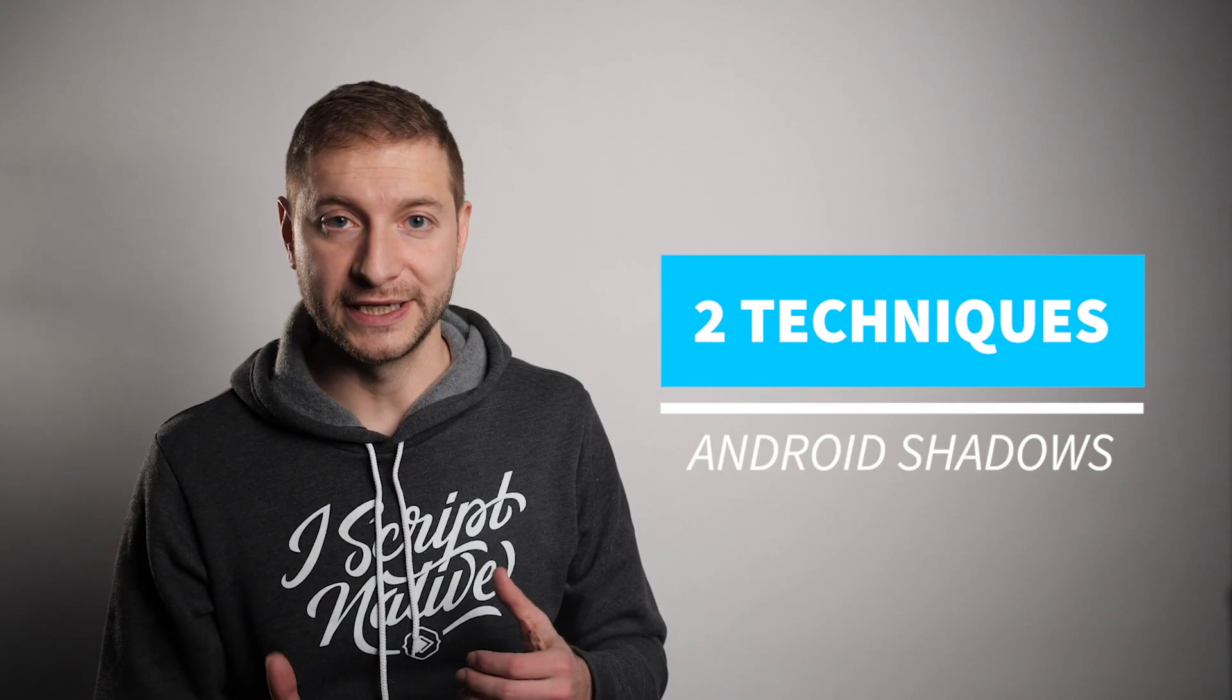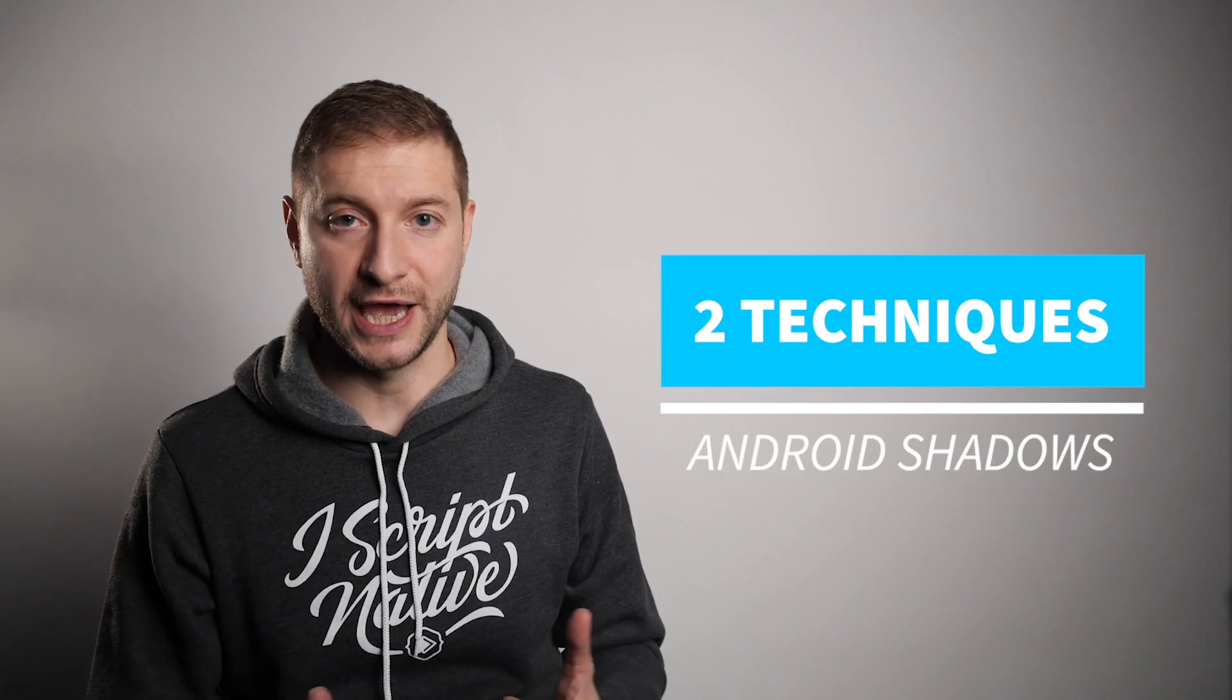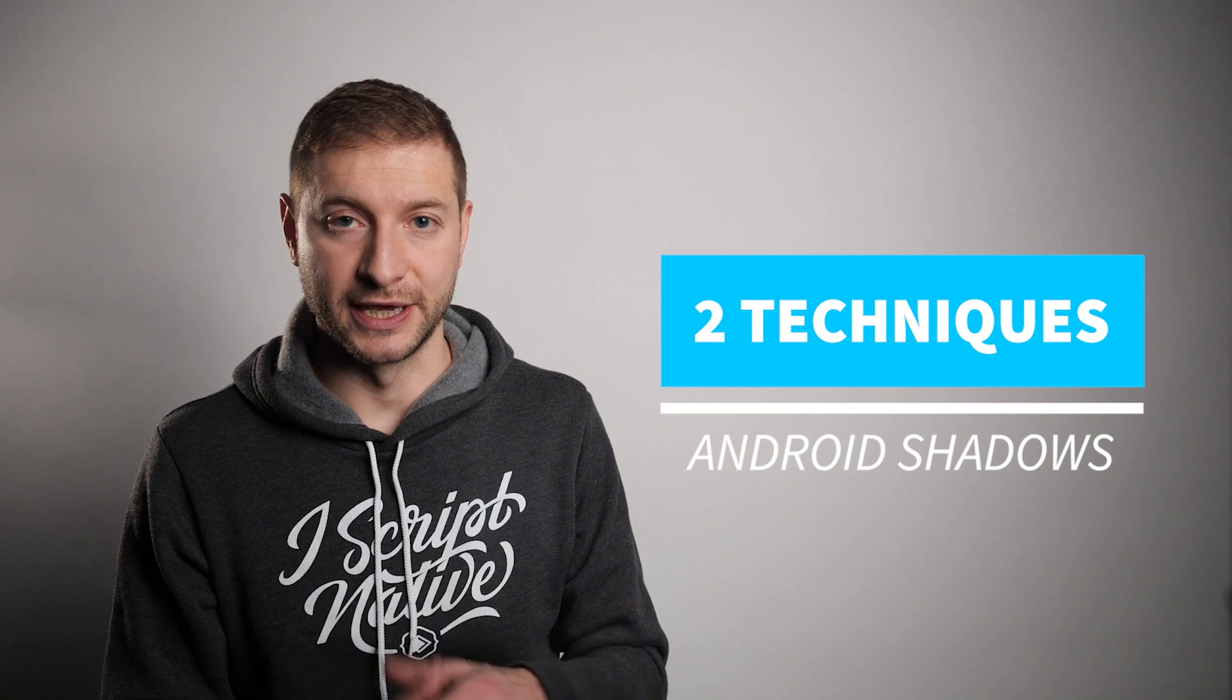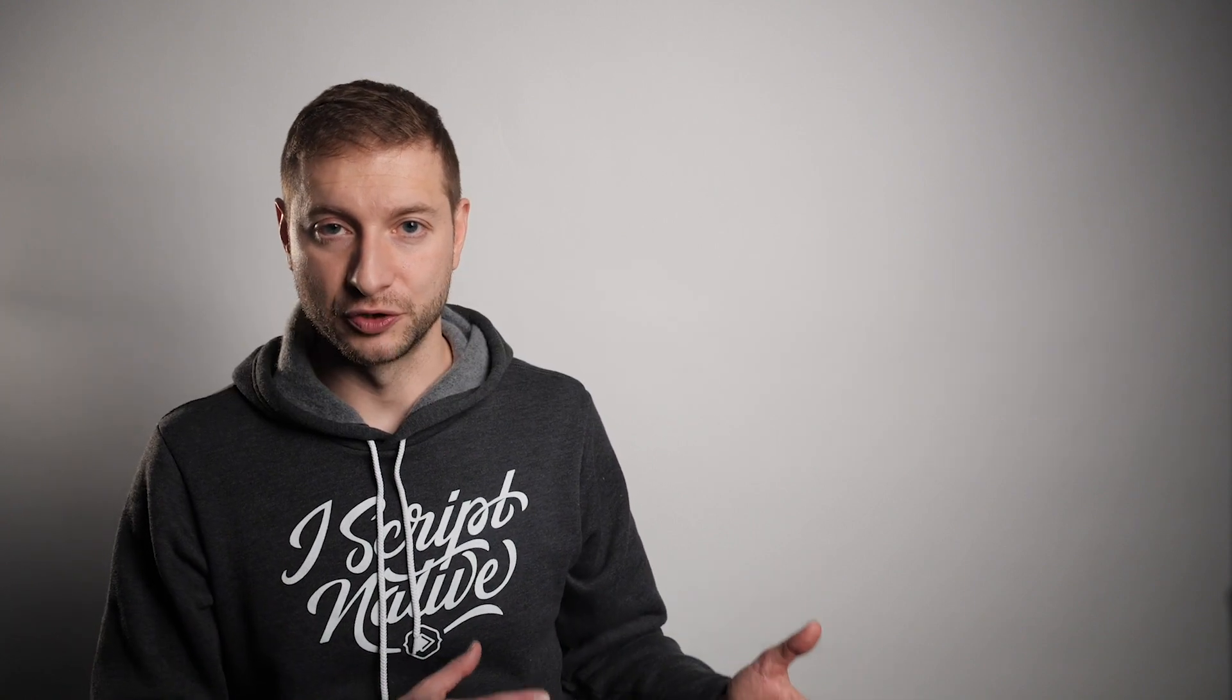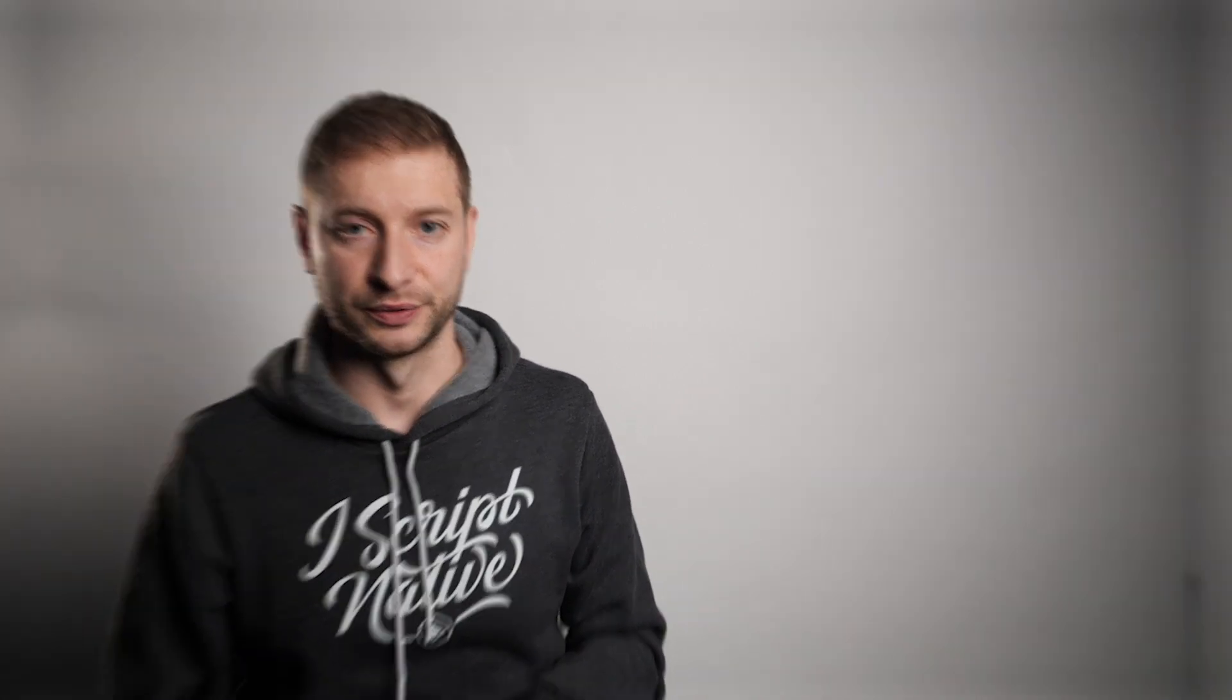All right, so today we're doing Android shadows. And I got to say that in Android it's a lot different than in iOS. Specifically the way text is treated and the way other views are treated. And I'm going to show you two different techniques for applying shadows in Android views. One is related to text and one is related to other objects like images, content view, or layouts.